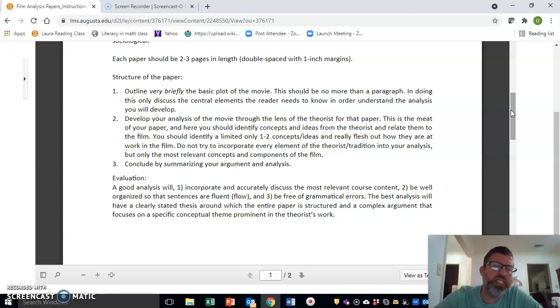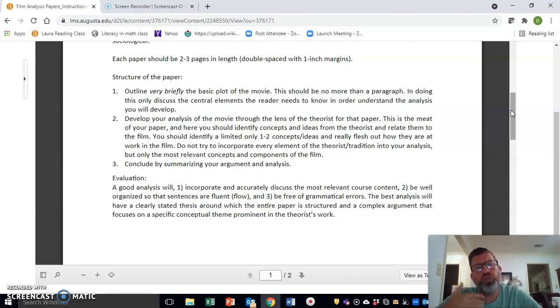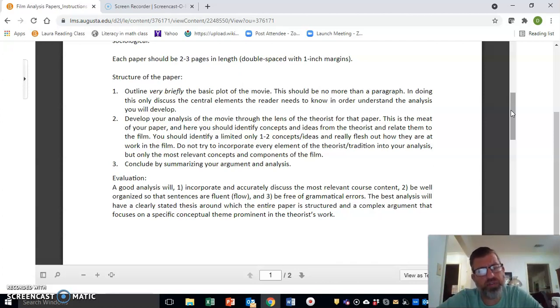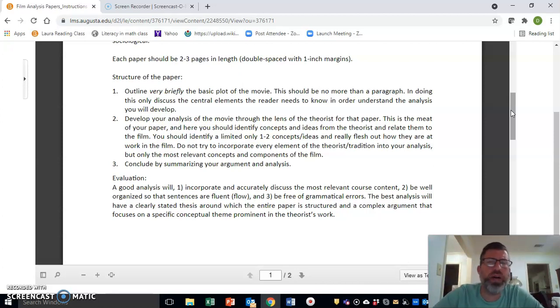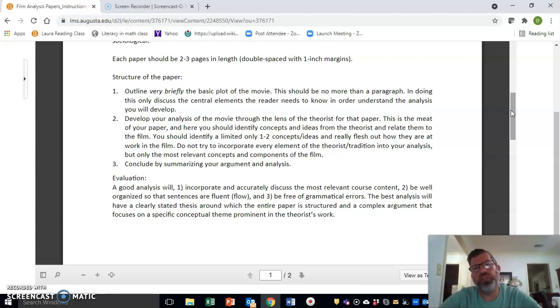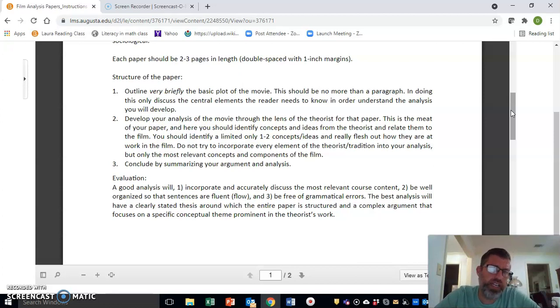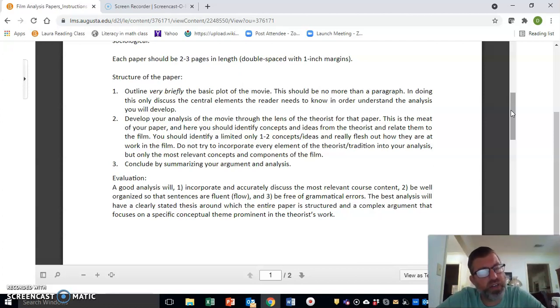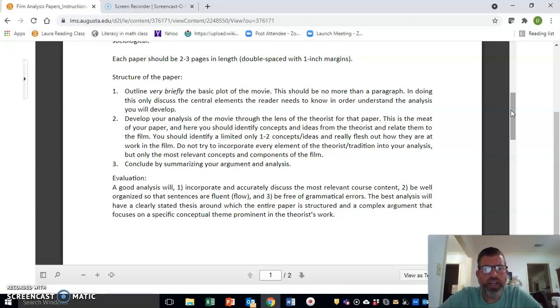Don't try to use all of the elements of any given theorist for that film. Again, focus in on what you think are the one or two most relevant concepts that you can see and you feel confident in writing a paper around. Then you want to conclude by just summarizing what we've learned sociologically in that film—reiterating your points about how we see those concepts.